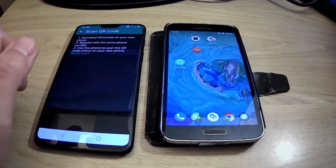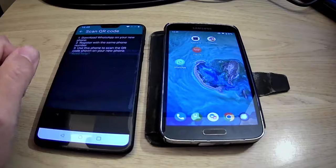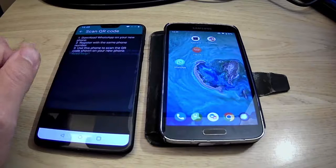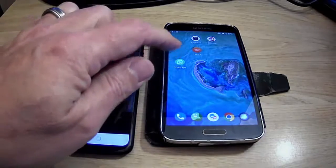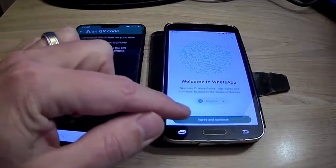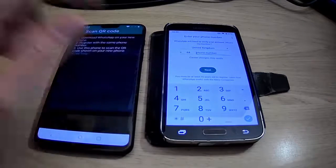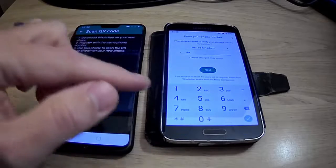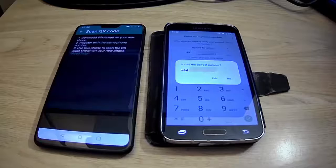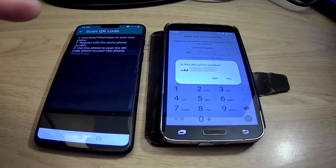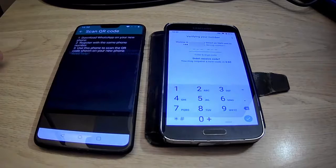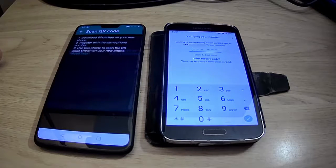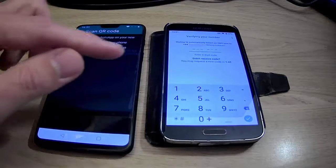It says: Download WhatsApp on your new phone and register with the same phone number. Use this phone to scan the QR code shown on your new phone. So let's go to WhatsApp on the new phone. Tap Agree and Continue, then type in your telephone number and tap Next. It's asking if the number is correct — double check it, tap Yes if it is or Edit if not. It's now sending an SMS verification code — type the code in that comes through.